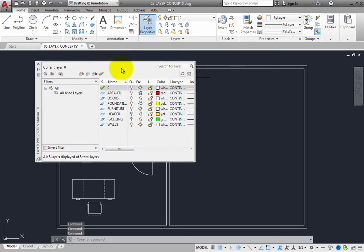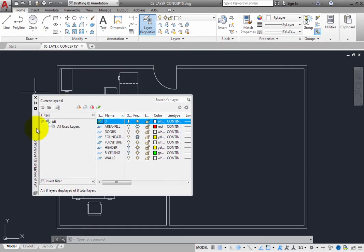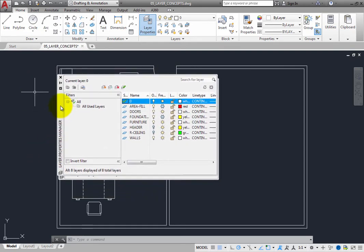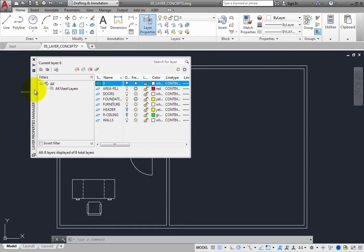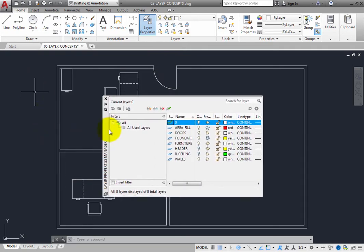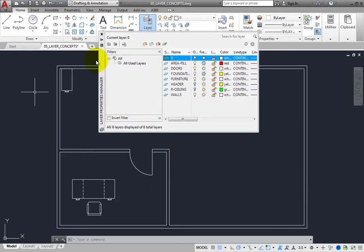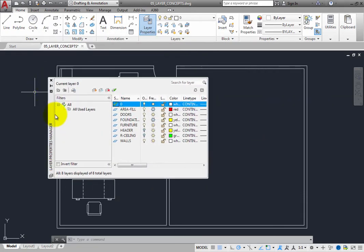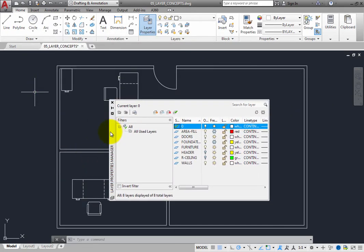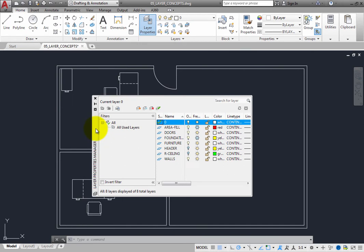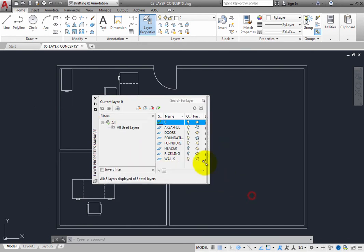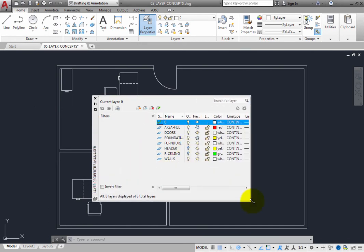The Layer Properties Manager is a palette, and therefore it behaves just like any other palette. When it is floating, you can click and drag its title bar to move it around. You can also resize the palette by clicking and dragging on an edge or corner.